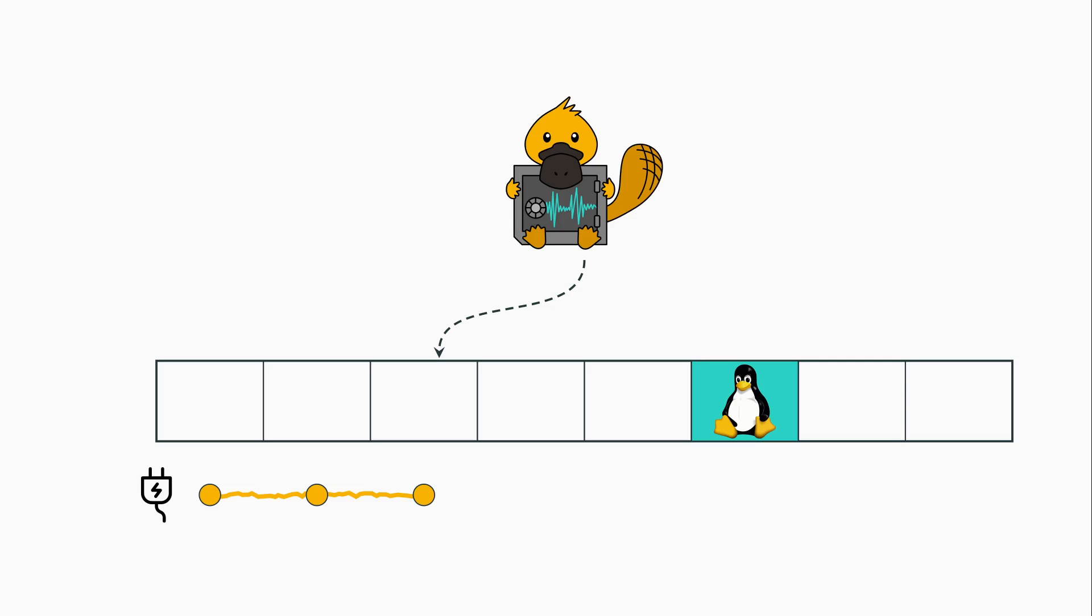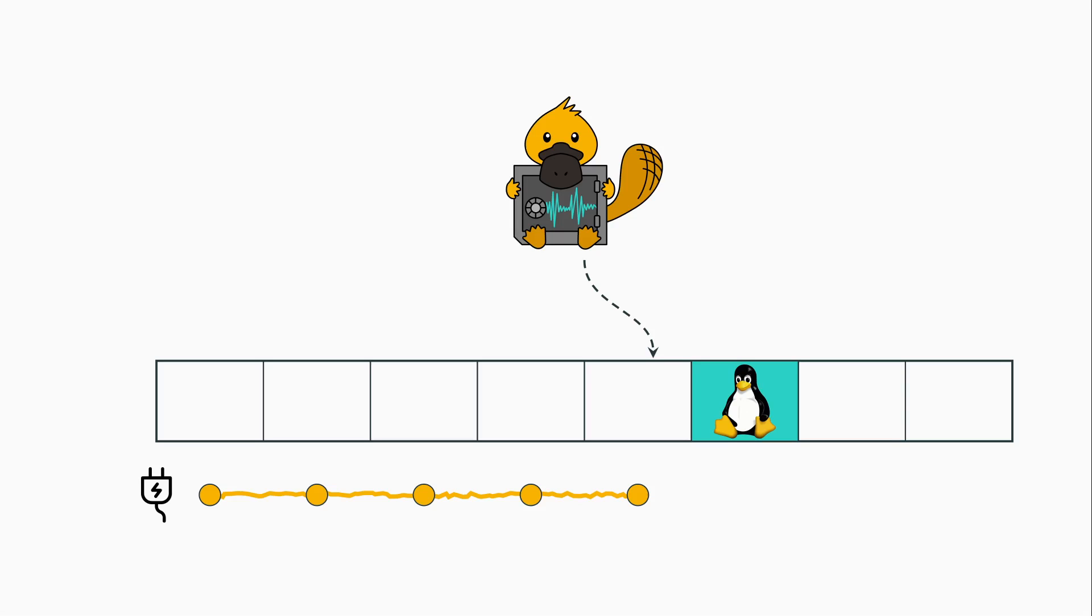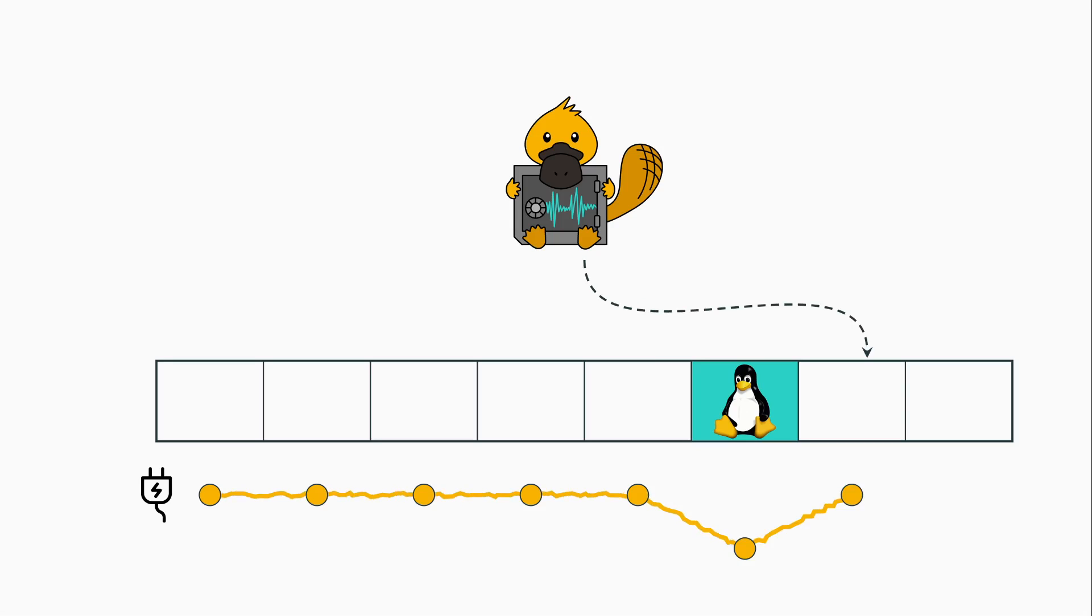When found, the CPU remembers this location for subsequent accesses. If we re-access the correct slot, the CPU uses the previously determined location, resulting in low energy consumption. Otherwise, the CPU has to search for the location again, requiring more energy.